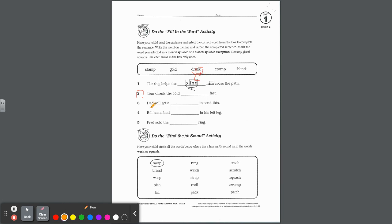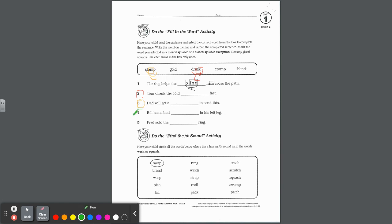When you write it, for number two you're going to mark that as a closed syllable. Drink is a closed syllable. I-N-K you want to box in though because it is a glued sound. Number three, dad will get a blank to send this. Dad will get a stamp, right? That A-M, ham-am is also a glued sound. Box it in when you write it on the line.